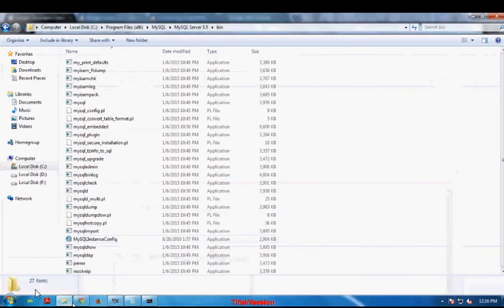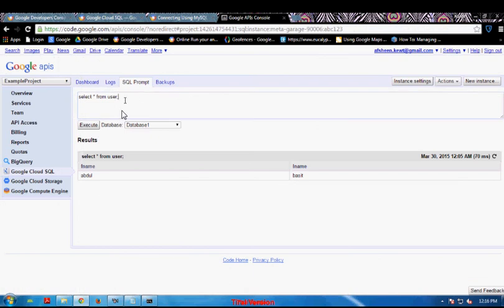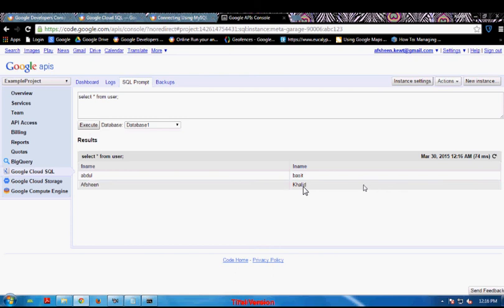Now I will check if the alteration is done in my cloud database. I am going to execute the SELECT command again — and here it is, a new row is successfully inserted into our table which is present in the Cloud SQL platform. We have inserted data from our software by connecting it to that instance. So the working of our project is done — thank you.